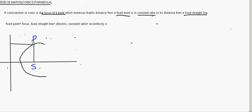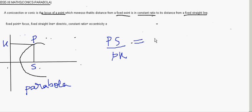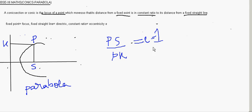This is S, this is P, this is K, and this is known as the parabola. In a parabola, PS by PK is always equal to 1. That is equal to the constant E, which is equal to 1 always. So PS by PK is equal to the eccentricity, which is equal to 1 always.